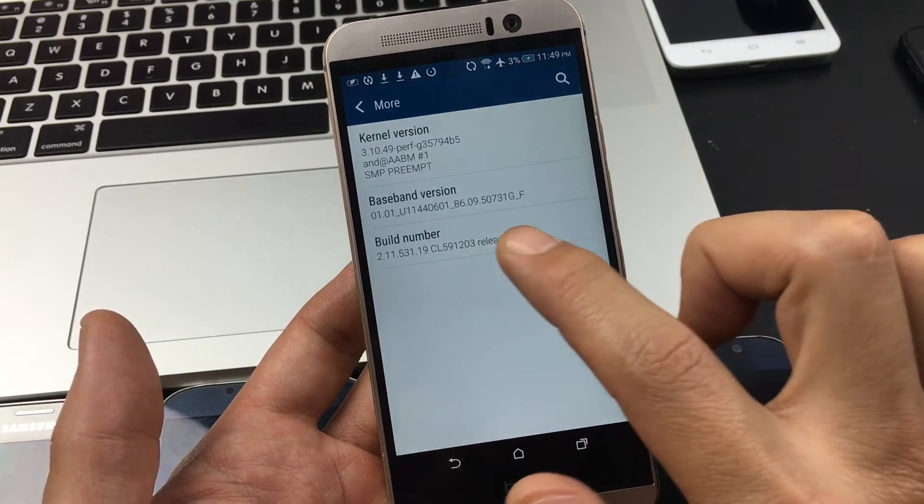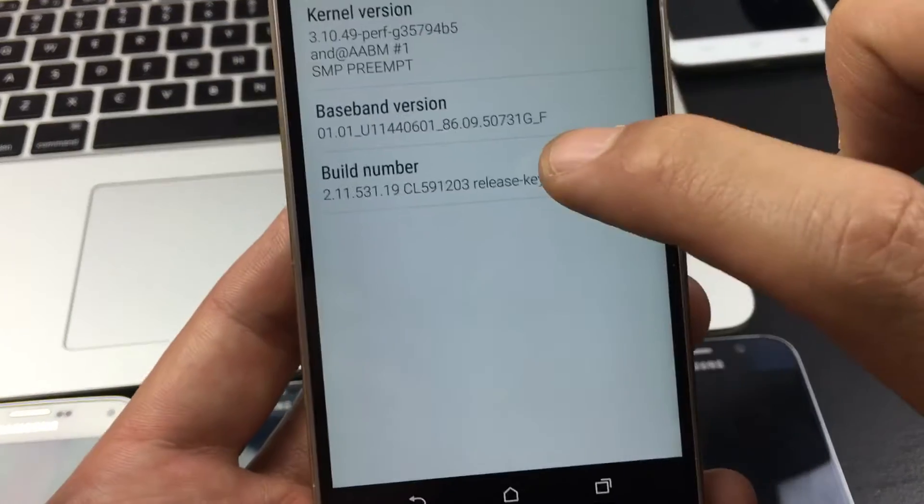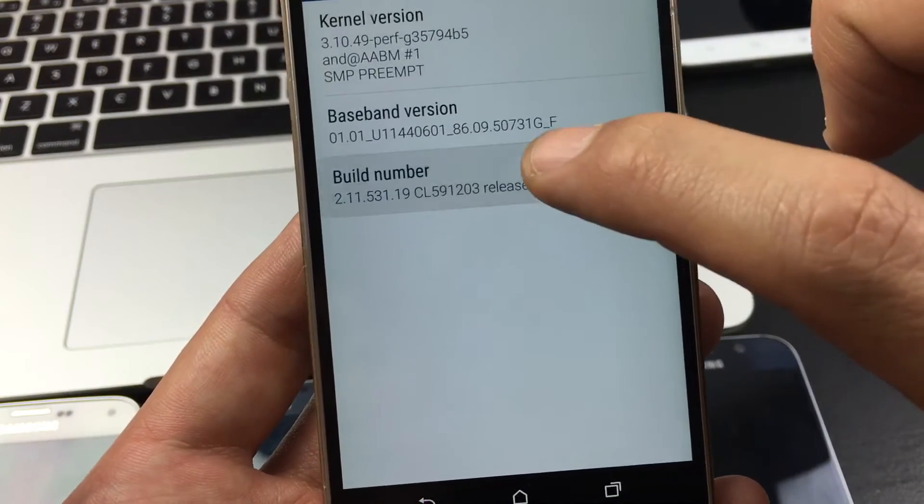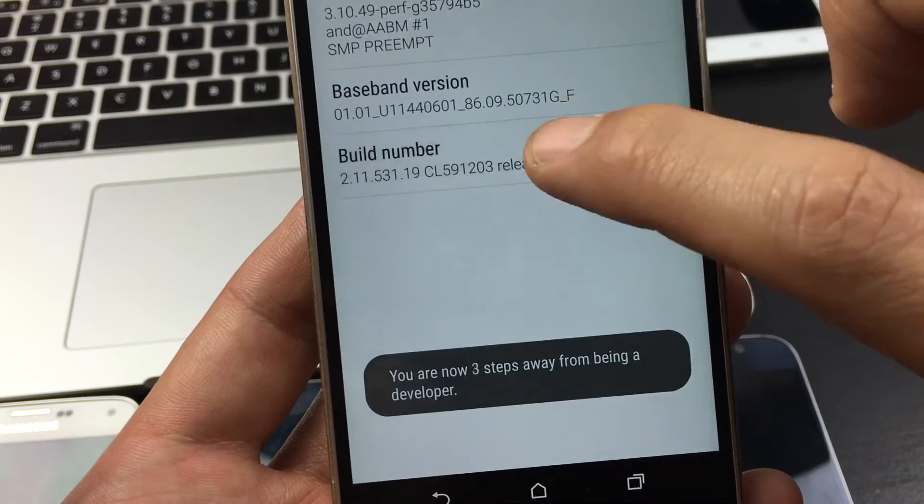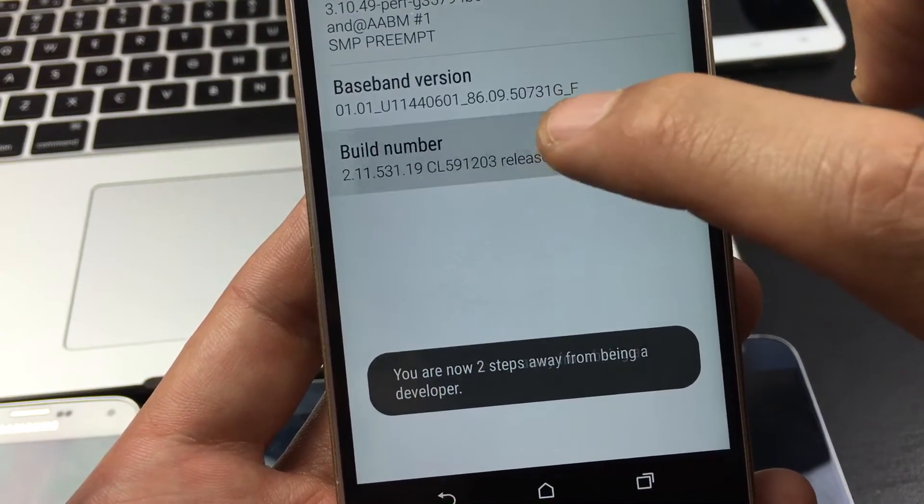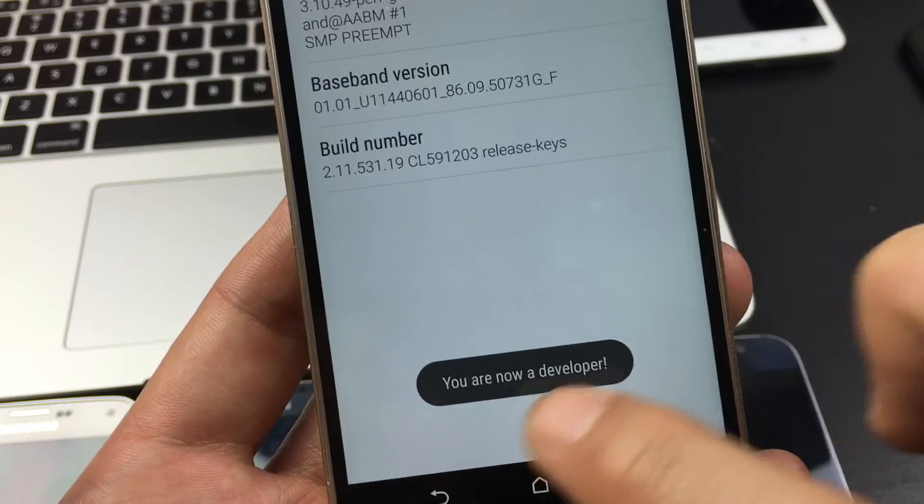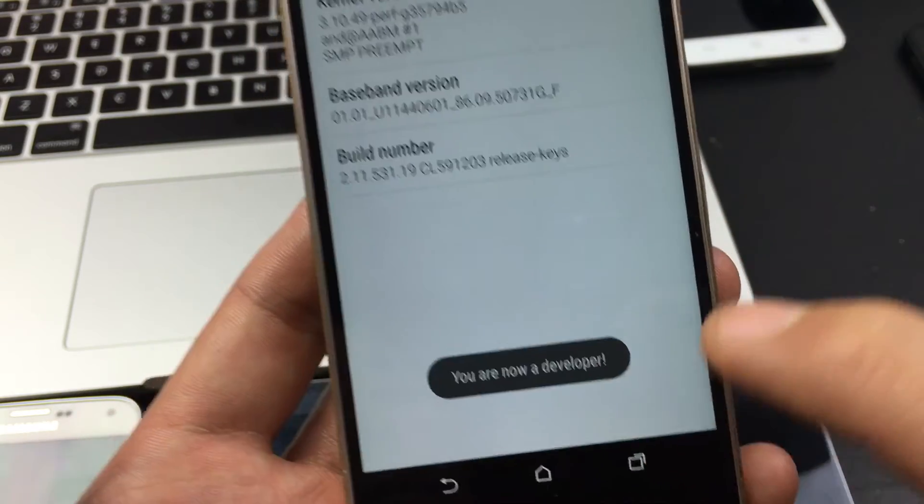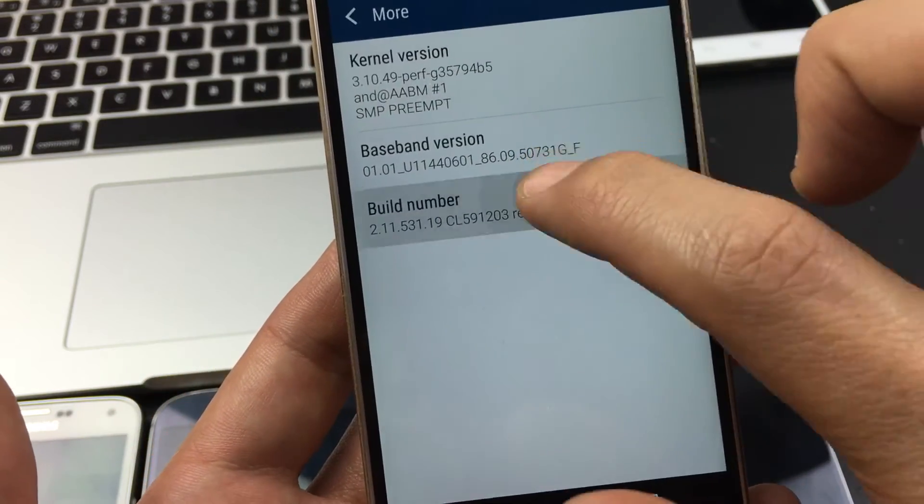And then from here you want to tap on the Build Number about seven times. Three, two, one, you're one step away. You are now a developer. Okay, so you want to press that about seven times.